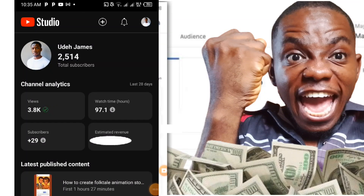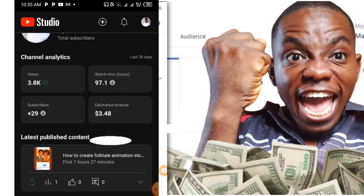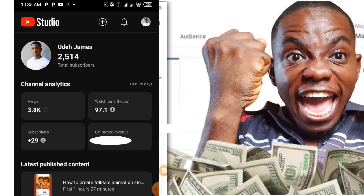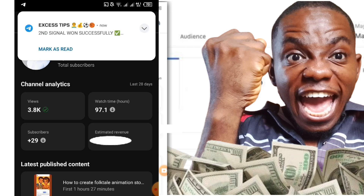I promise to be real, I promise to be true, and I promise not to hide anything. In this video, I was shocked that a common video with 120-something views earned me what I never expected. I never expected that particular video could earn me that much money, and I am here to review how that happened.